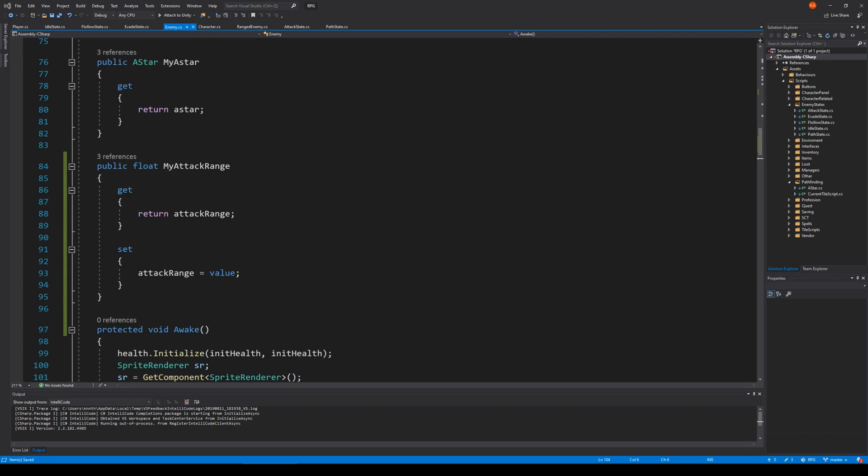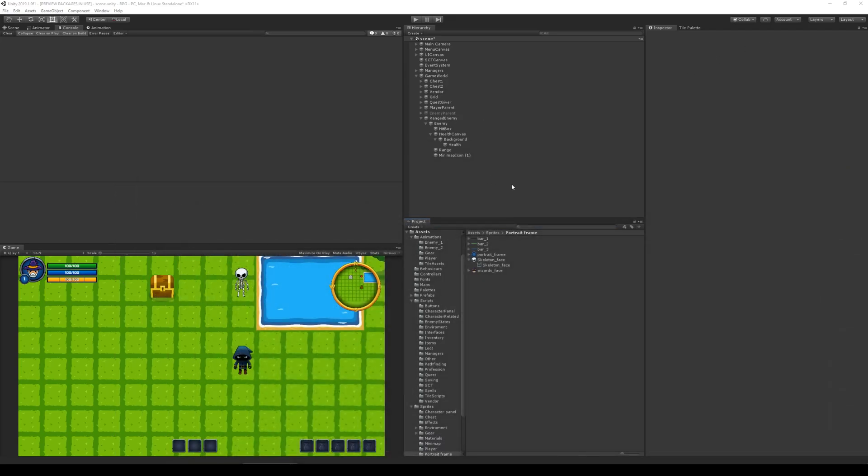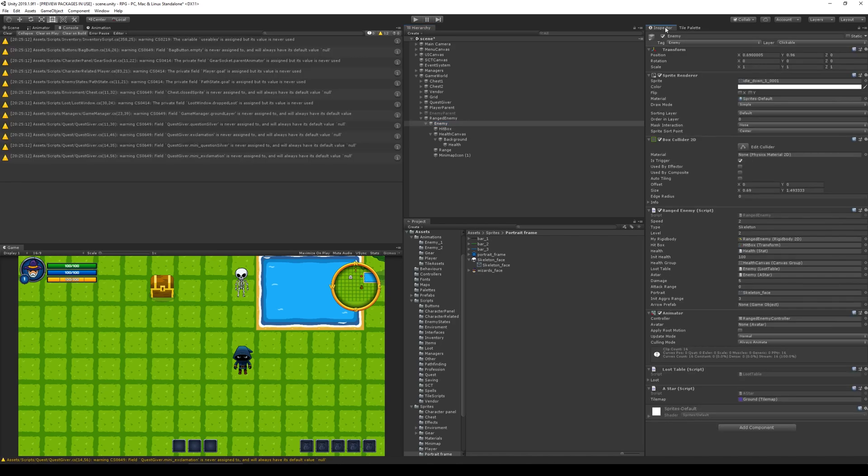So I just want to see what I put in as a range here. And attack range would be five. So let's go here and select our enemy and let the inspector update for a while.